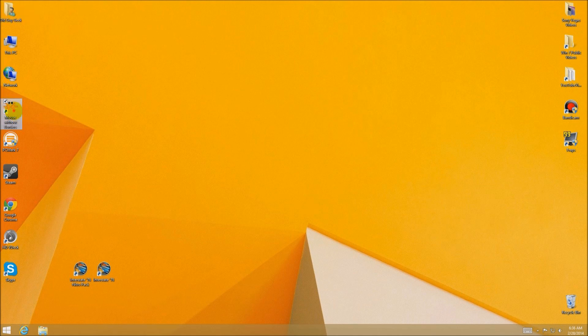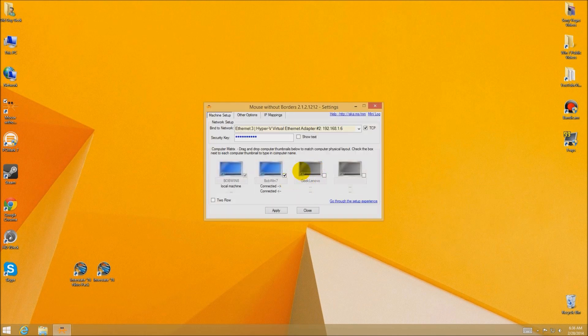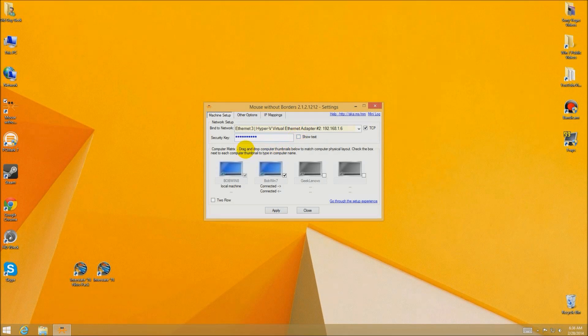Now off screen I'm going into my Lenovo laptop and configuring that. We need to use the same code on the Lenovo to make sure they're all using the same security code. Click on there and it says connected — I can do all three, and again up to four computers. This is the setup you do on each one: get your code from the first computer and use that code on all the rest of them.